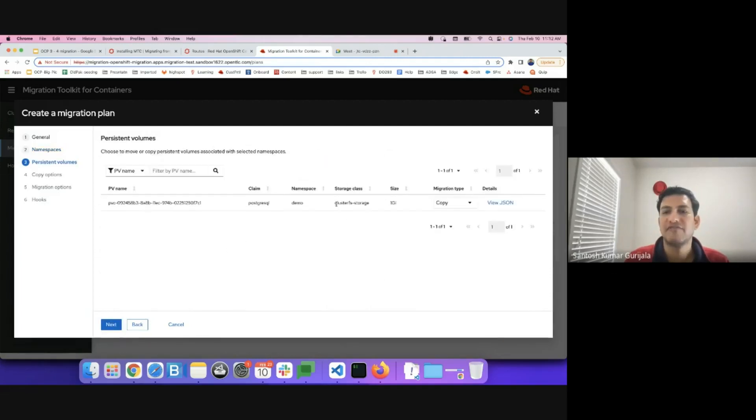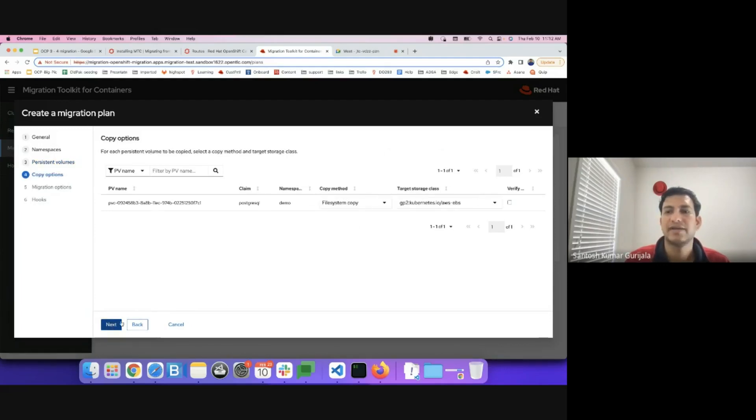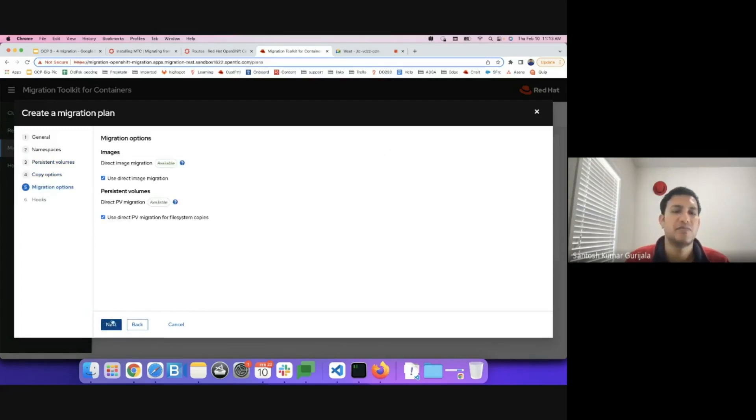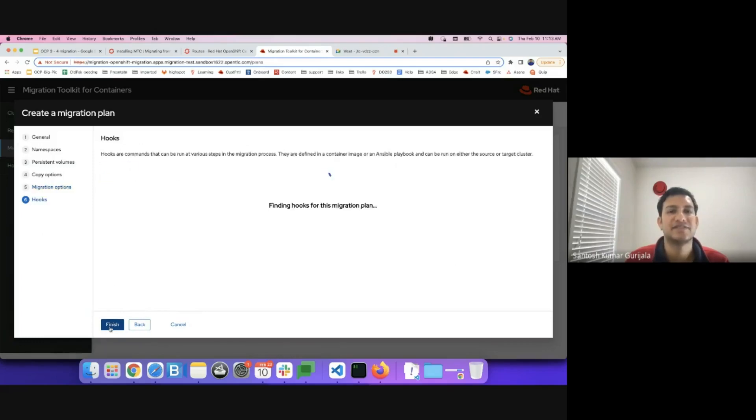This was of the cluster FS storage class. So we'll hit next. On the target cluster it'll be an AWS EBS storage class. We'll let the default option stay as it is. Hit next.